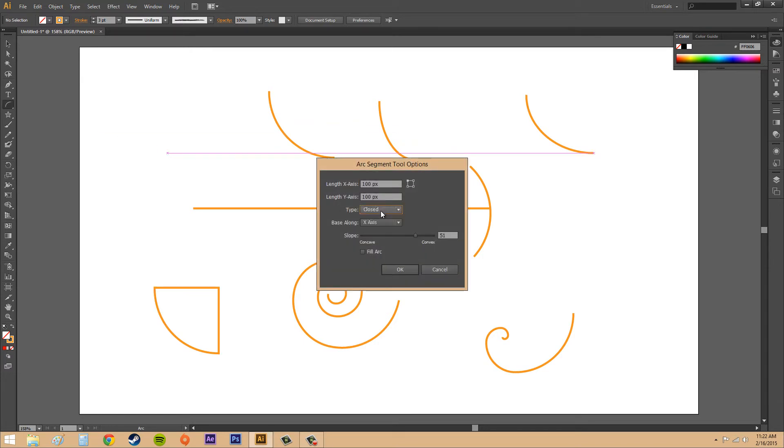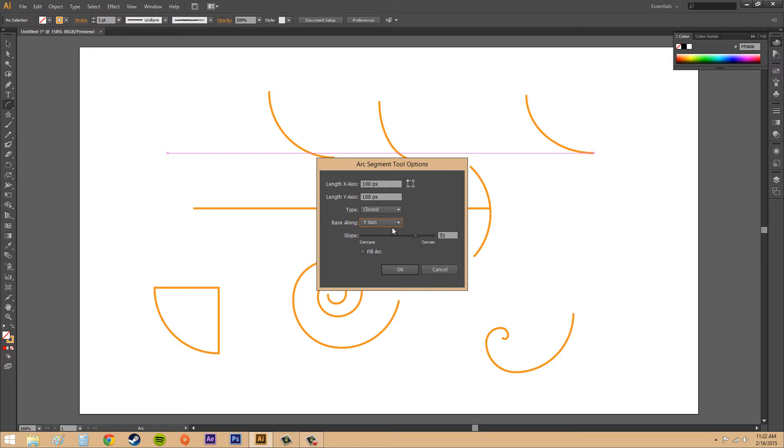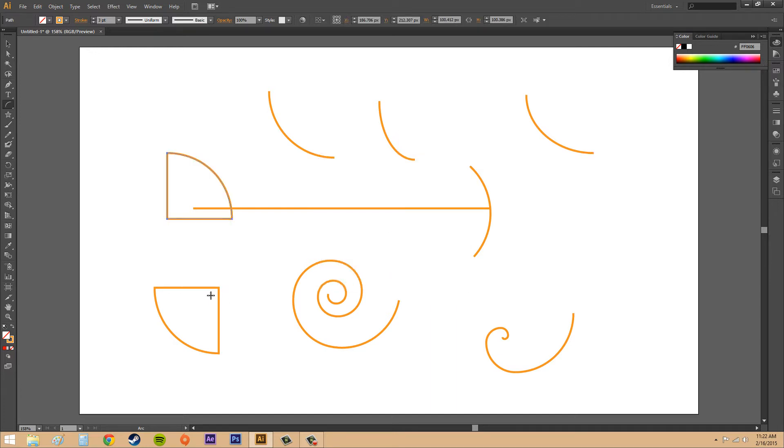Let's make something else and do base along y-axis and hit OK so you can see the difference. The only thing we changed this time was base along y-axis. You can see how it's been flipped and now the base is along the y-axis.